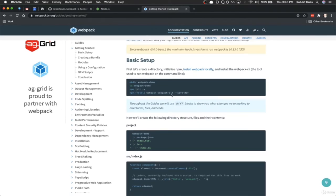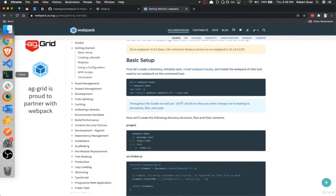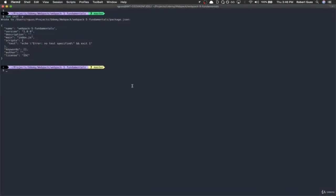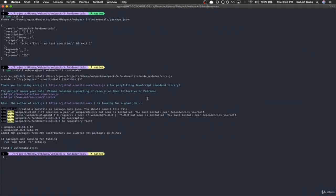There's one slight modification — install Webpack at next, which gives us the latest version, Webpack 5. So run: npm install webpack@next webpack-cli --save-dev. This will get us what we need to get Webpack installed. Once Webpack and Webpack CLI are installed, let's go back to our text editor.